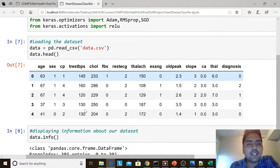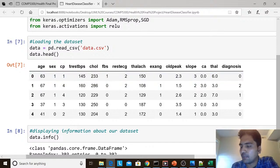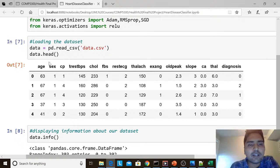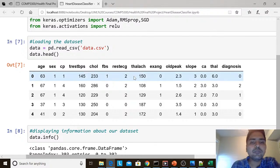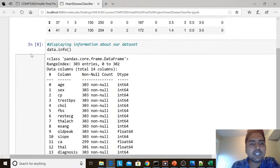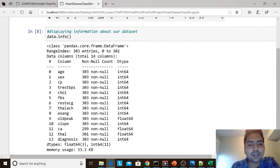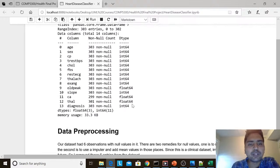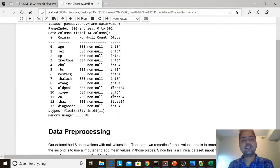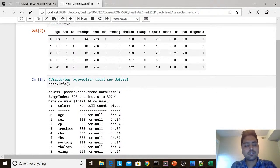Once you load the dataset, you can use the head method to see whether it has been loaded properly. I have added the labels to the dataset and named the label column 'diagnosis'. Once you have done that, you can also see the info using the info function from pandas — you will get information like how many records there are and what type of data is stored. So we have loaded the dataset, seen it has been successfully loaded, and viewed the info.